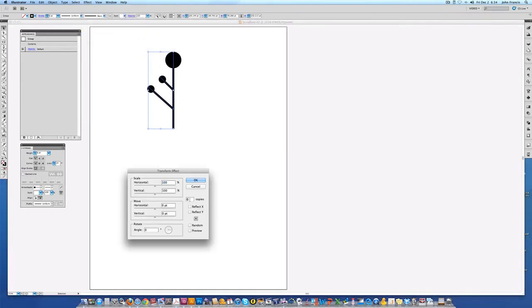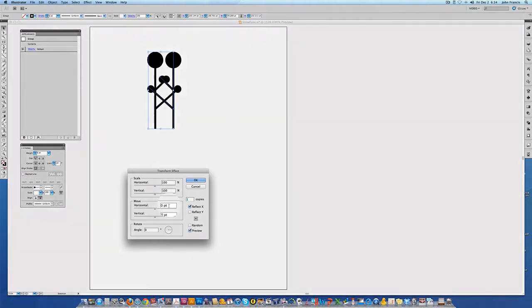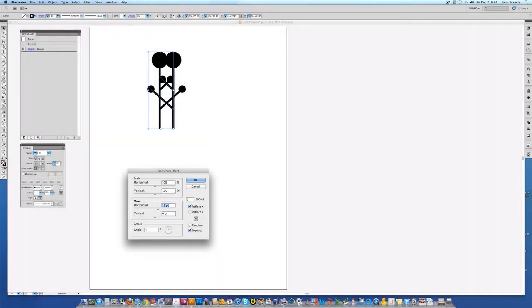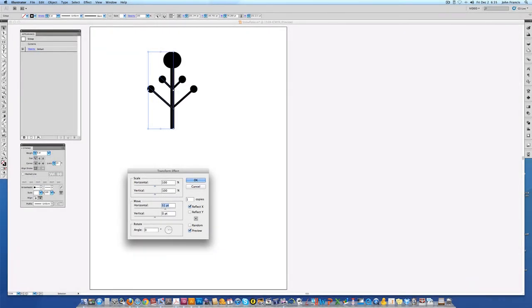I need to make a copy of it so I'm going to choose one. I'm going to reflect on the x-axis and I'm going to choose preview. Now using the up arrow inside the horizontal move dialog box I'm just going to nudge this over until it lines up on top of itself. I like to work in points and picas. It's a little bit more precise for me.